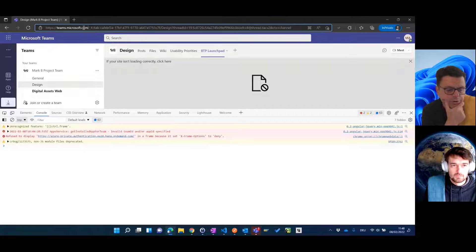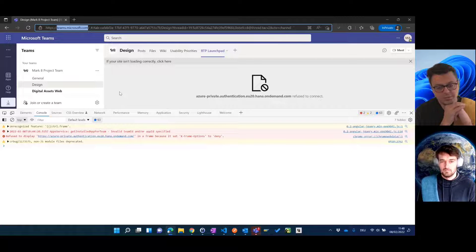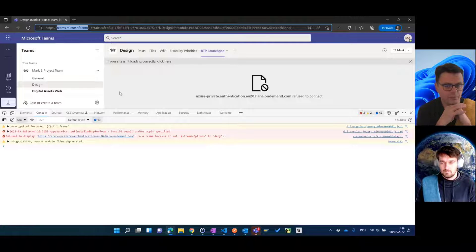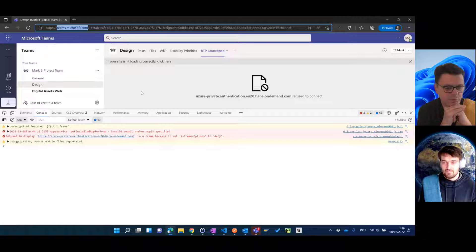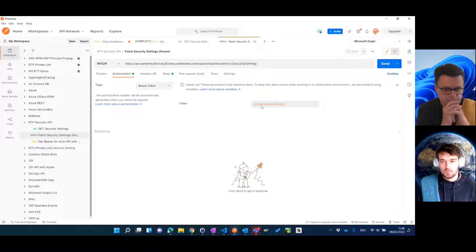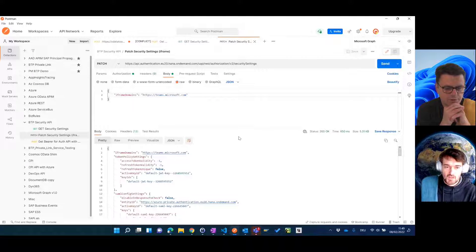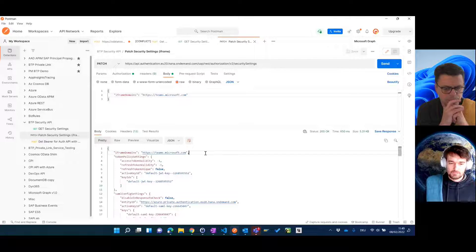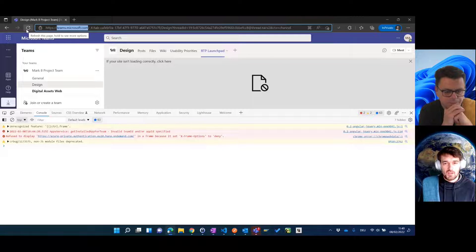This is exactly what we're doing — telling the service on the SAP side: it's okay if this address wants to host content inside an iframe. Trust that application. Because I'm reusing the variables I already have a valid token, and I can just hit send and set it. We get 200 OK and the changed iframe domain. So let's see if that's impacted anything on the Teams side.